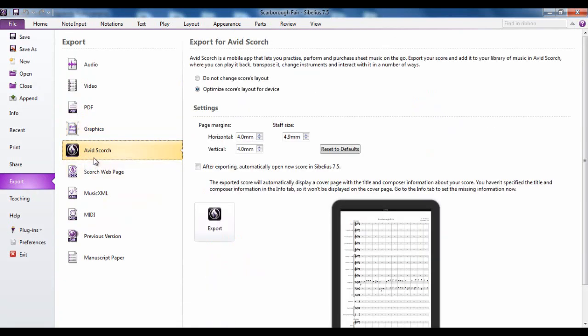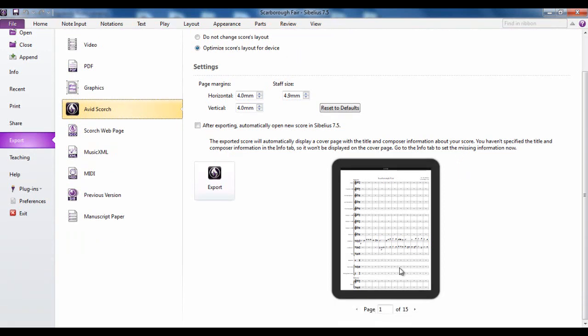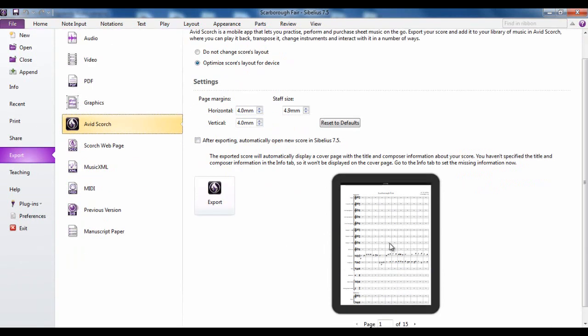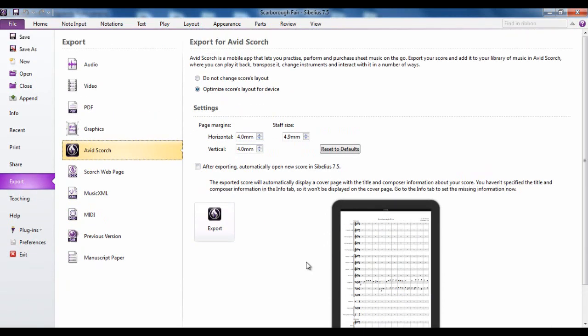Scotch is Sibelius's iPad app which lets you view and listen to your Sibelius files. And this option here to export it will optimize the score for that device. Obviously it's got a smaller page so it's going to change the way the score is laying out specifically to fit onto that page. You would then export it from there and you can then transfer it onto your iPad either using iTunes or if you do it via the cloud like Dropbox or Copy.com or something like that.